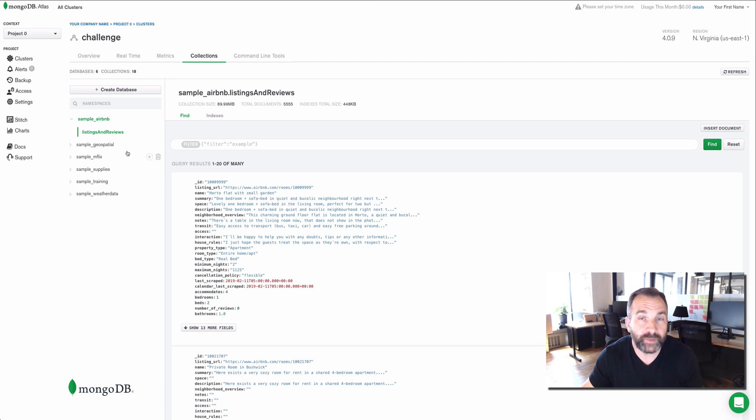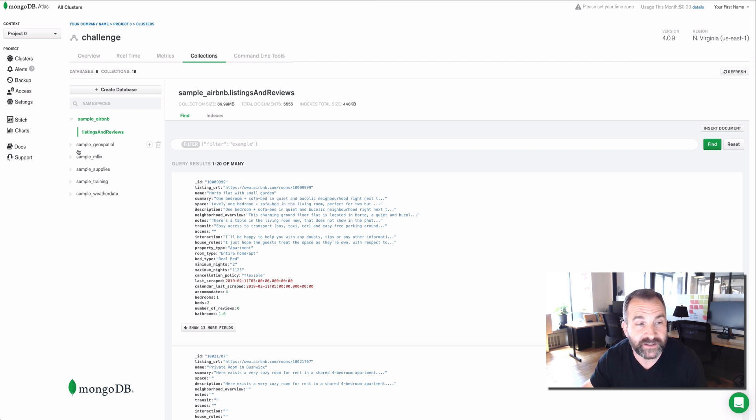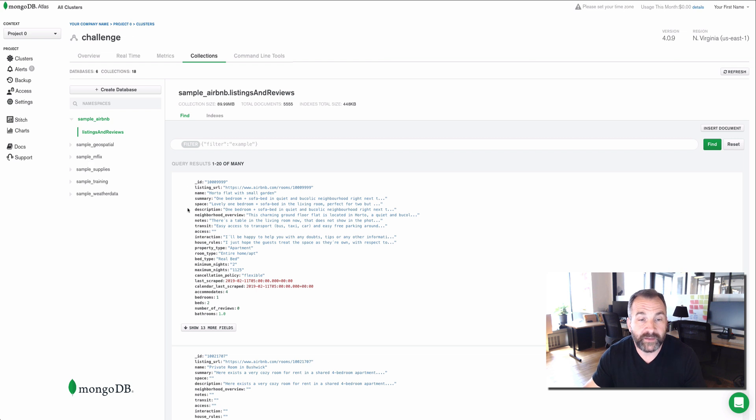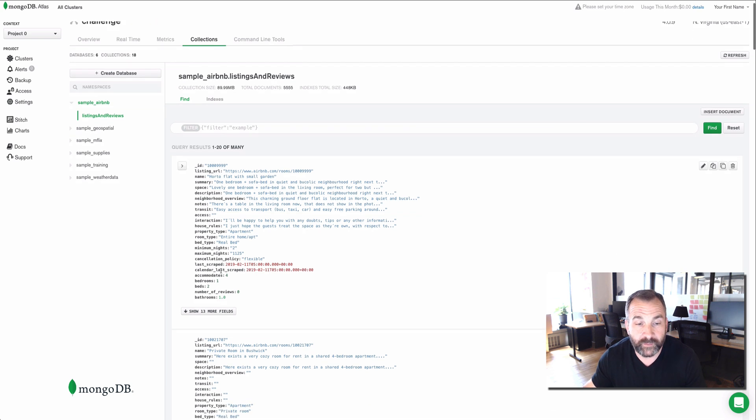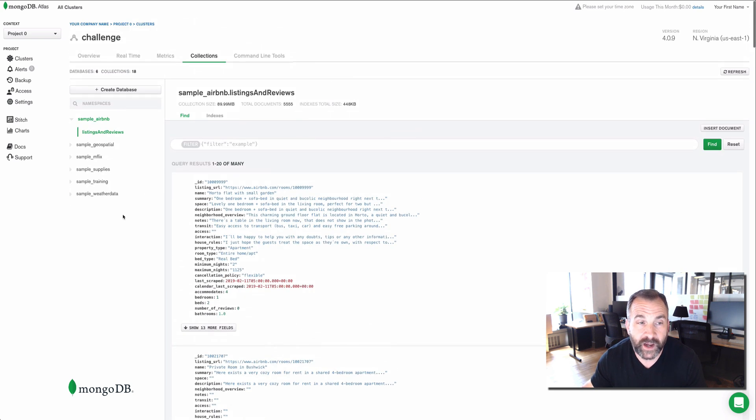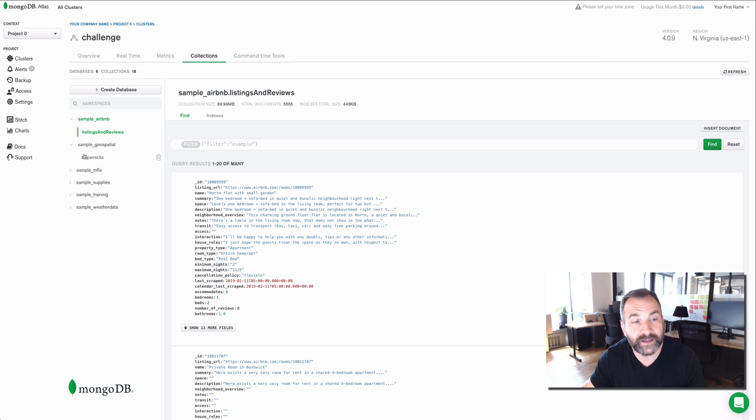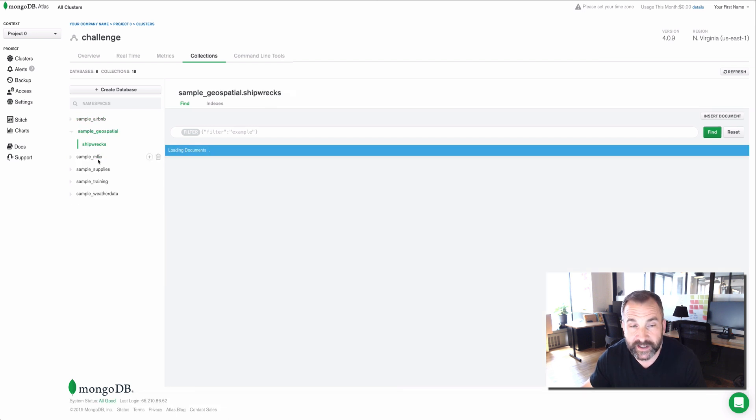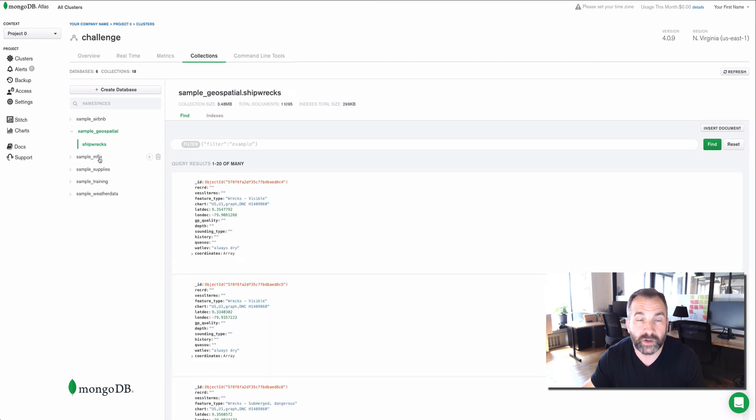So the sample datasets that you load, there's going to be six databases that are loaded, and they have a number of documents in each of them. I've already done that. I've already loaded my datasets here, so I can take a look at them.